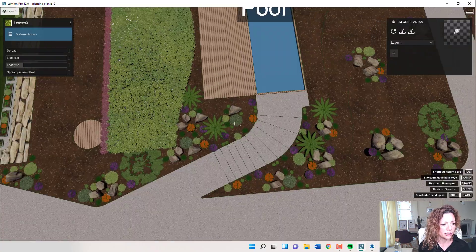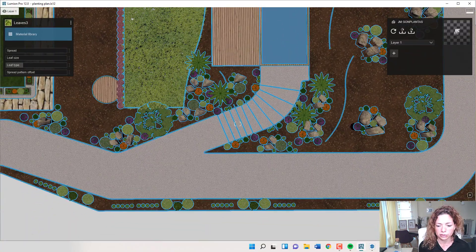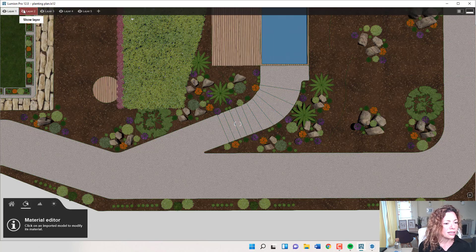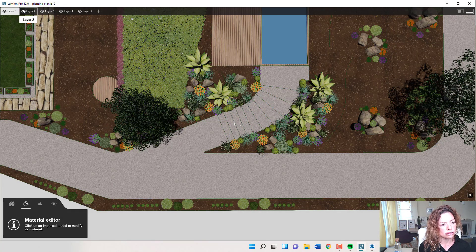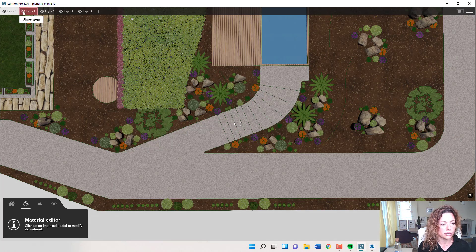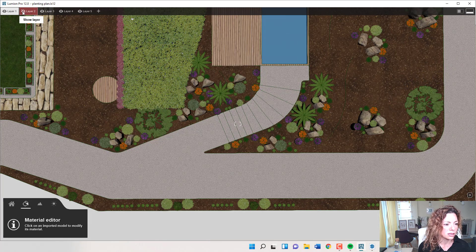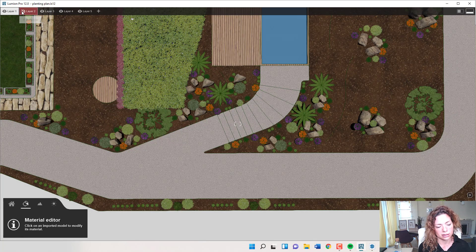Another thing you can do — just if you want to have some fun with this — you can actually layer on top the 3D plants that you're going to suggest, that the symbol describes. So if you want, you have real 3D plants on top of the planting symbols that you described inside SketchUp.